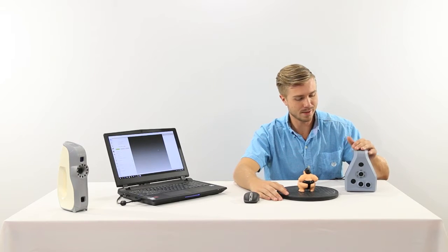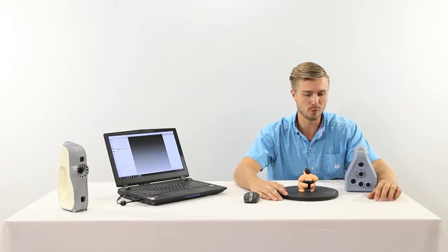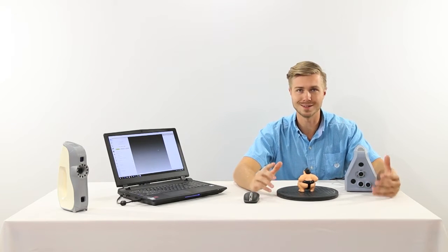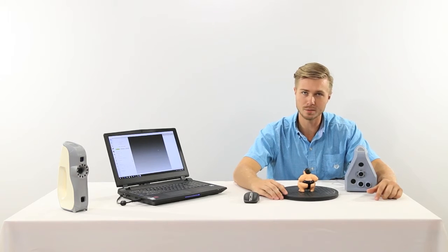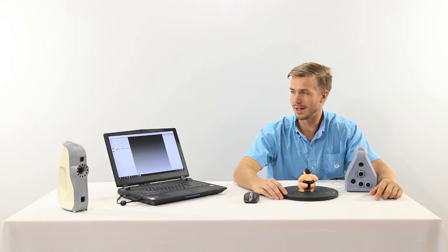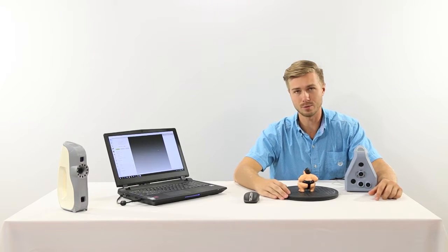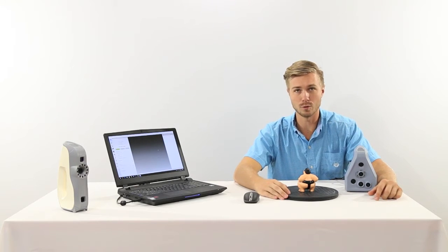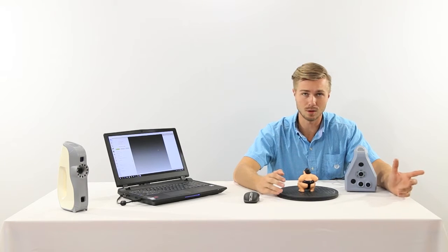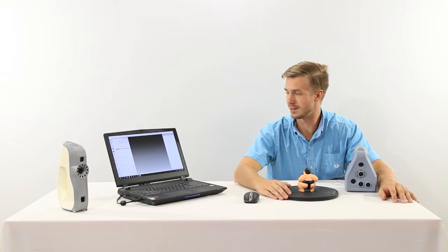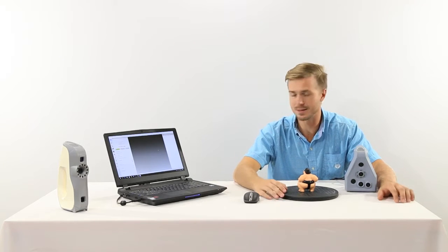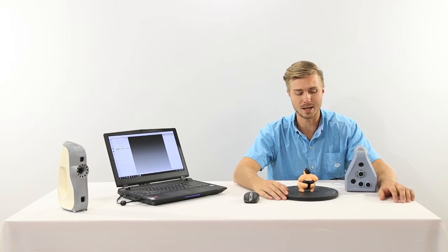The Space Spider is great for smaller desktop objects and the EVA is a great 3D scanner for scanning larger objects, say the size of this table.